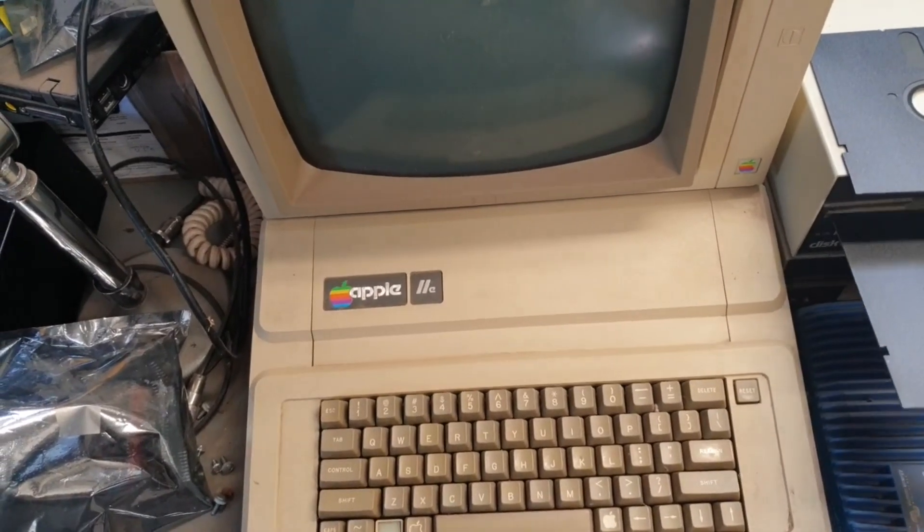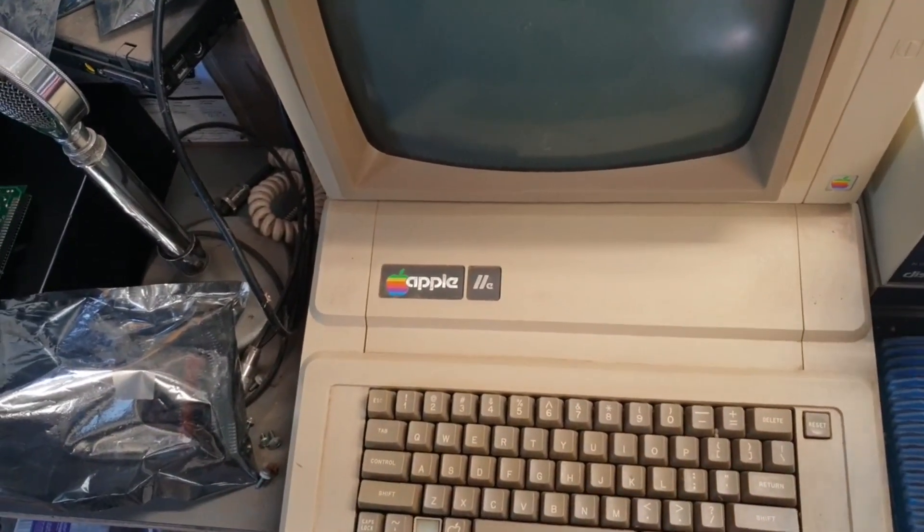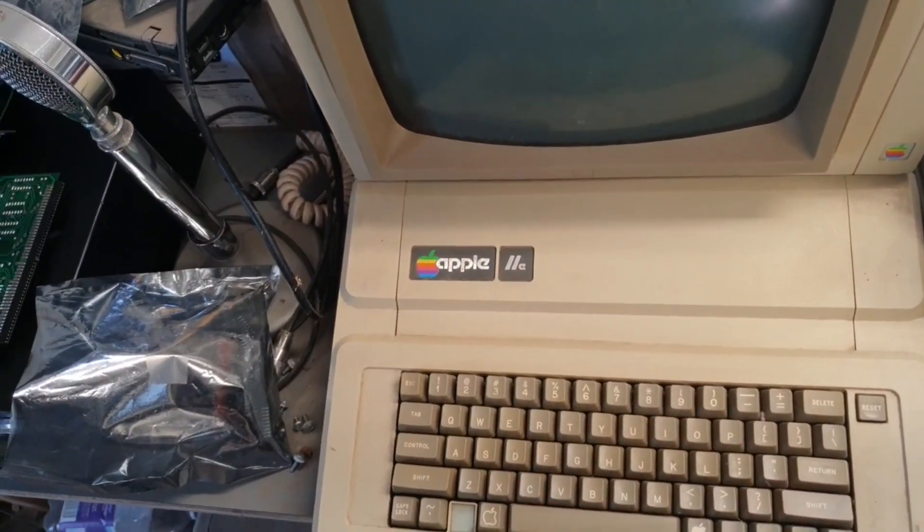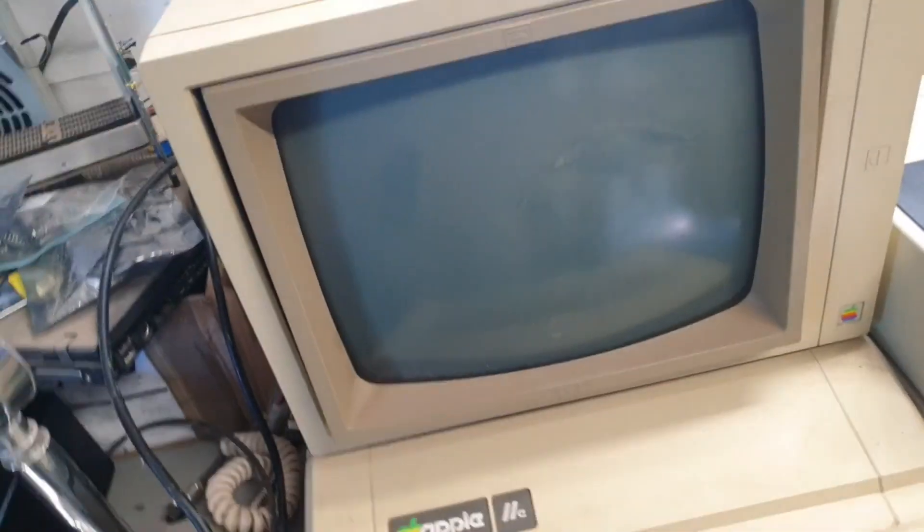This video cable is shitty. I don't know if I'll get video or not.